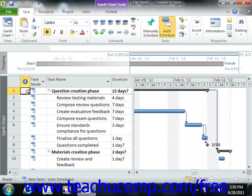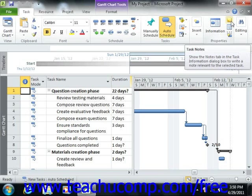To create a task note, first select the name of the task to which you wish to attach a note from the listing of tasks. Next, click the Task Notes button that appears in the Properties button group on the Task tab within the ribbon.